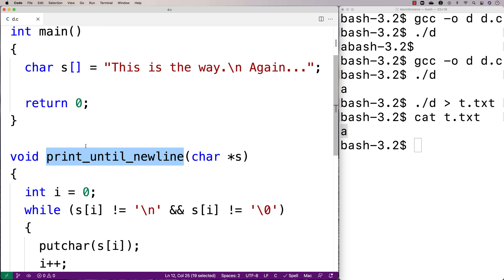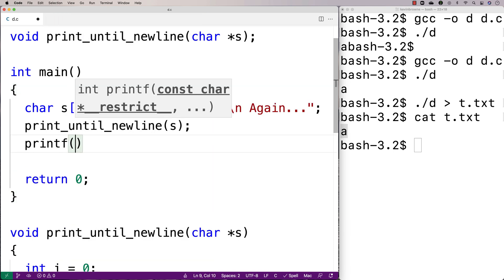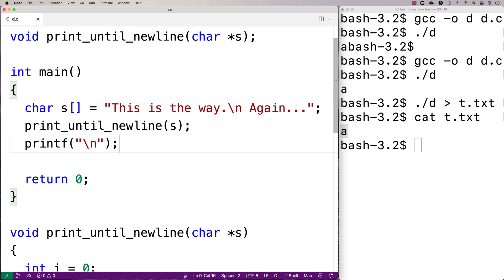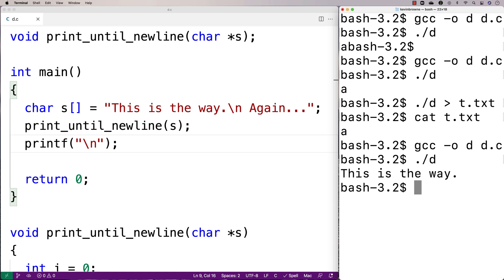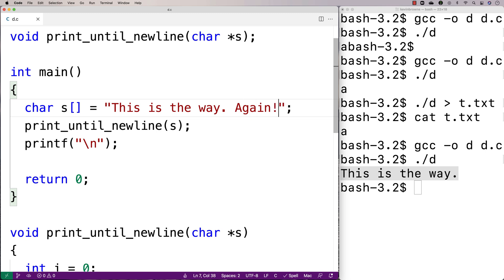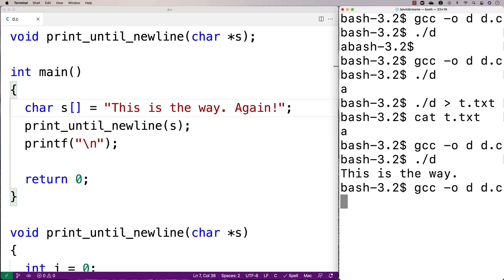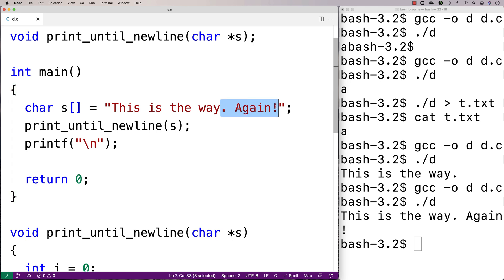We'll test the function by calling print_until_newline with s as the argument, and then we'll print out a newline for nicer-looking output in the terminal. After recompilation we run it and get "this is the way" — the output stops there and we don't get the rest. If I remove the newline from the string, it still works fine, handling the situation where there's no newline character in the string at all.